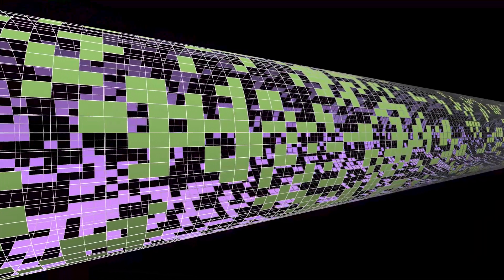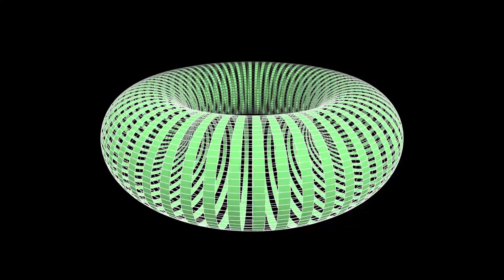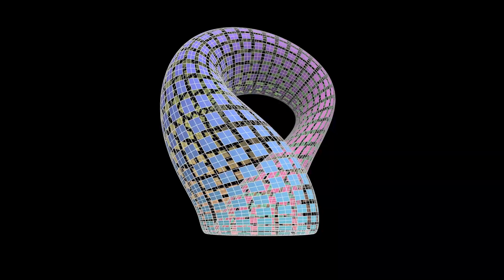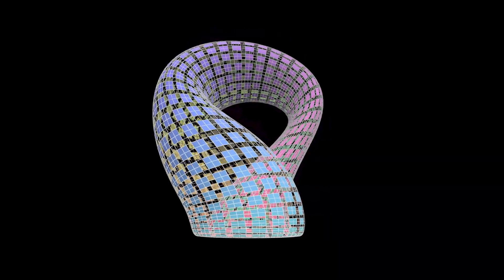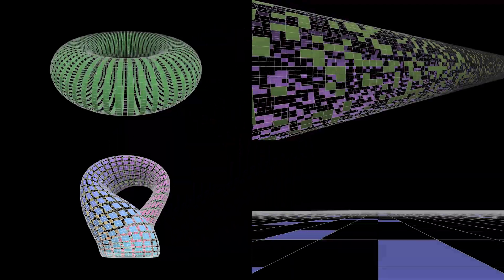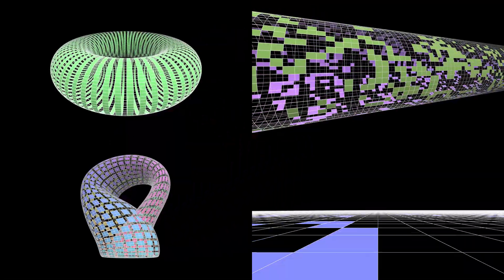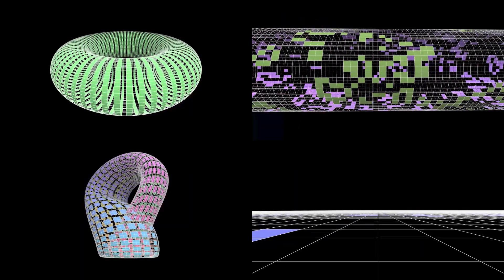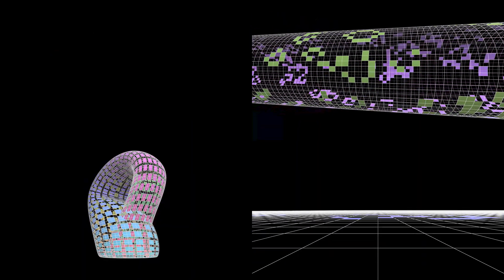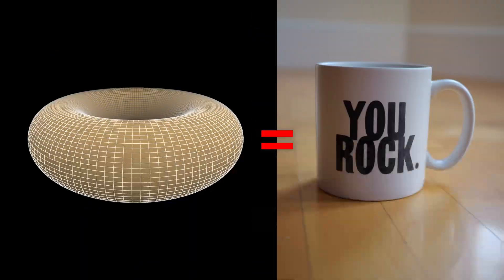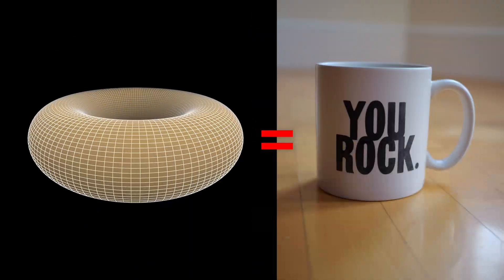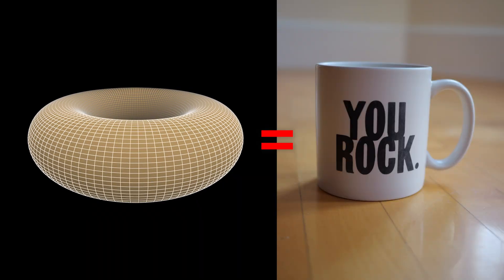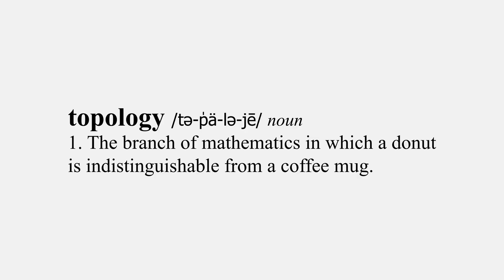An infinitely long tube, a torus, aka donut, and a Klein bottle. Any other shape that can support a grid is topologically equivalent to one of these shapes. Remember, topology is the branch of math where a donut is equivalent to a coffee cup. That's the technical definition. You can look it up.